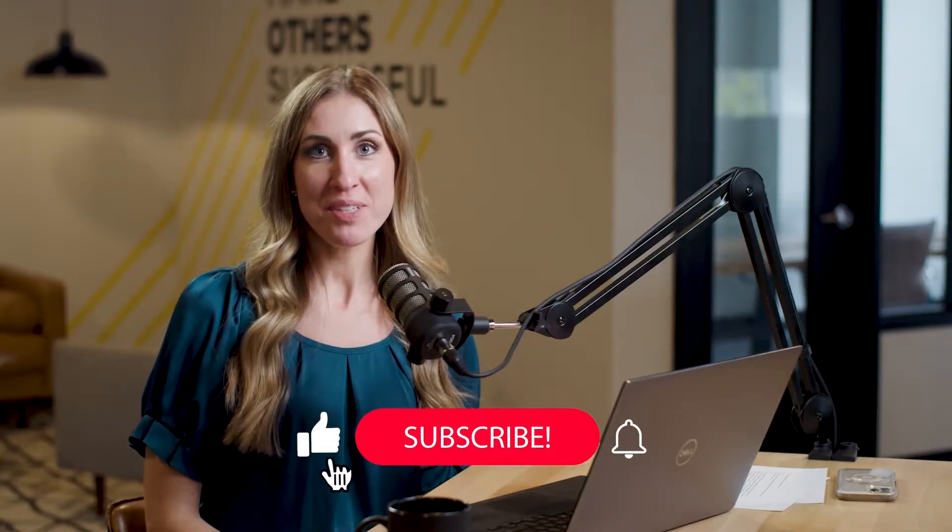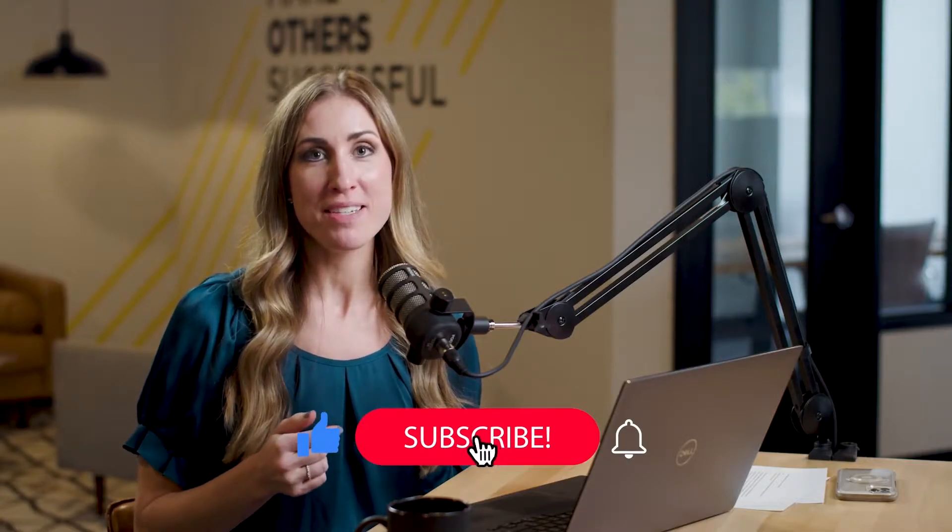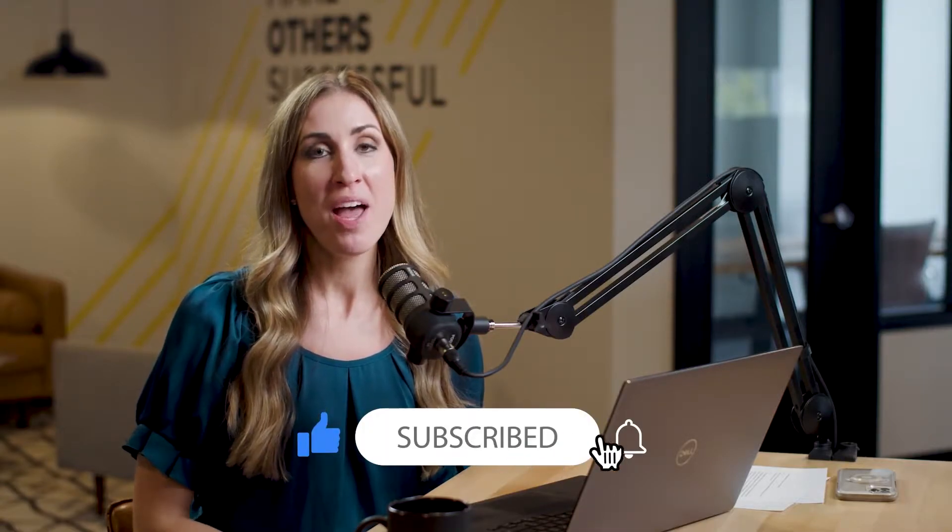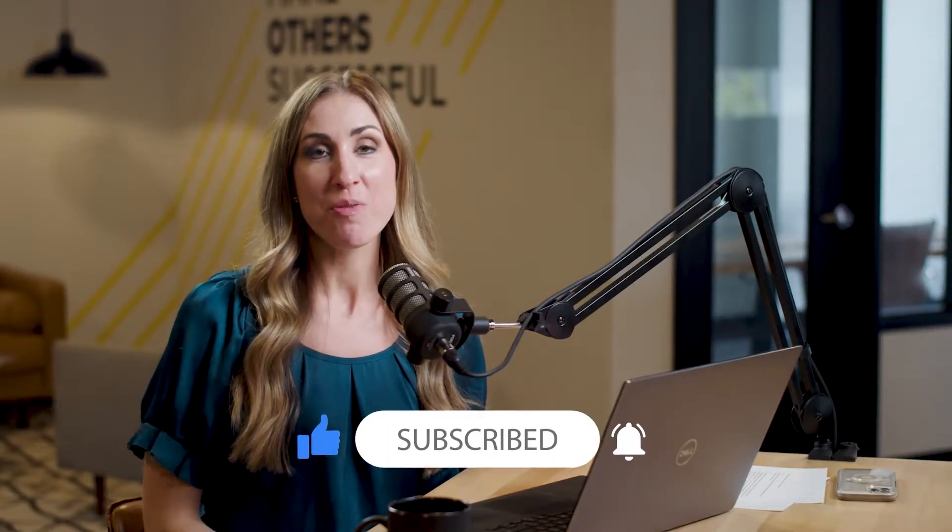Before we dive in, please go ahead and click that subscribe button down below. Hit the notification bell if you want to be notified every time we upload a new video.